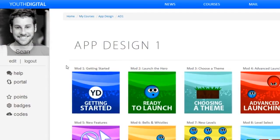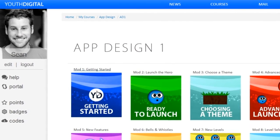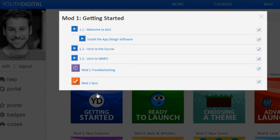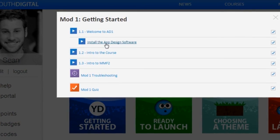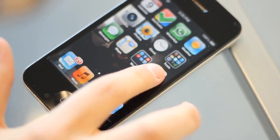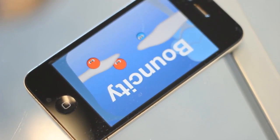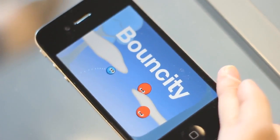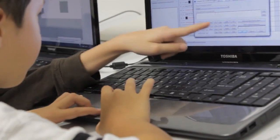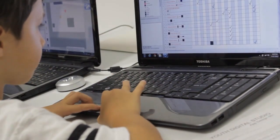This is the first course in our app design program, and a student's first step towards developing their own projects for the App Store. After App Design One, students don't just want to know if there's an app for that — they want to create it themselves.